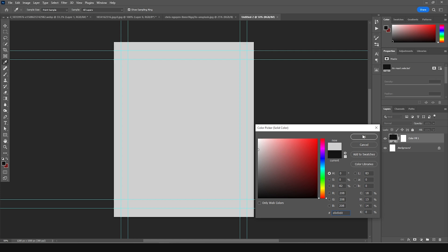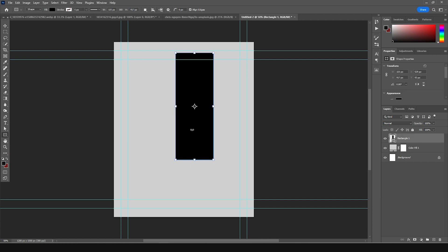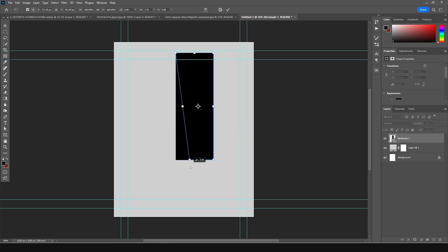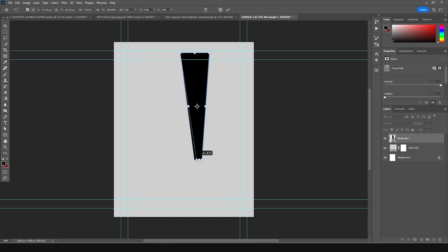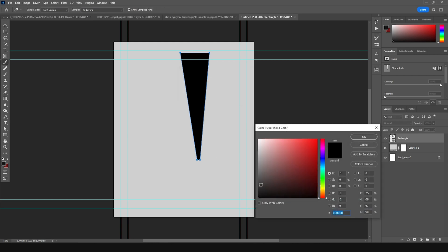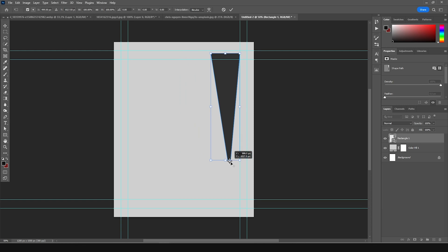Let's add some shapes. Go over here, add a rectangle, then Ctrl+T to add some skew and make this part taper just like so. Click Enter. Then let's change the color to kind of black, something like that.